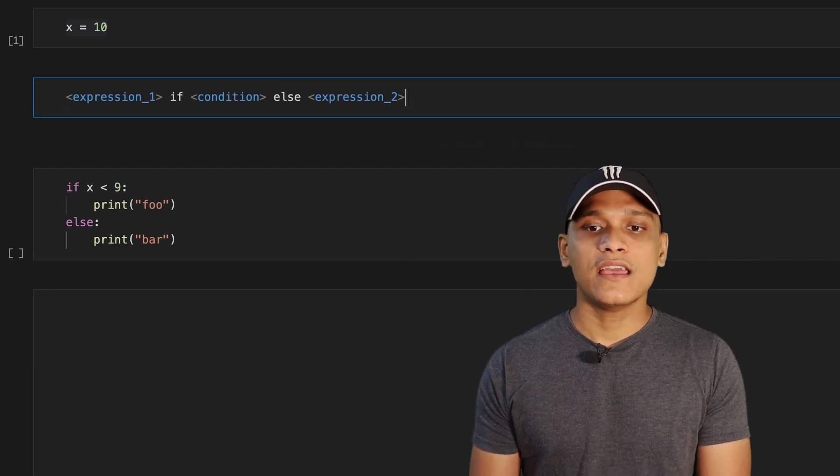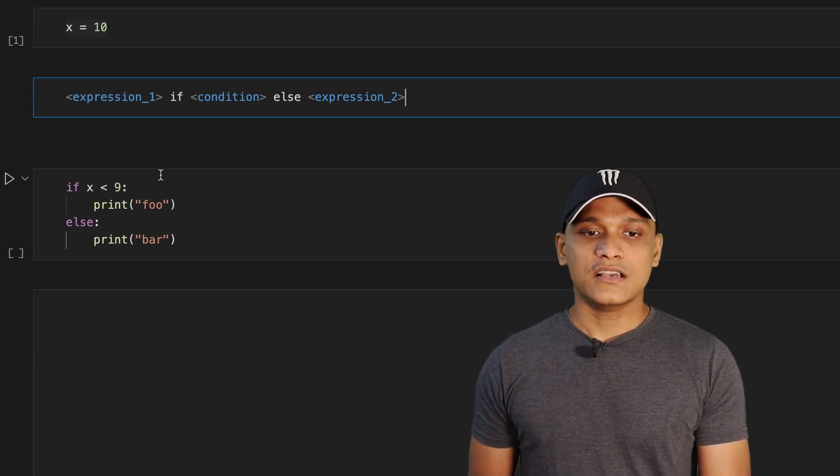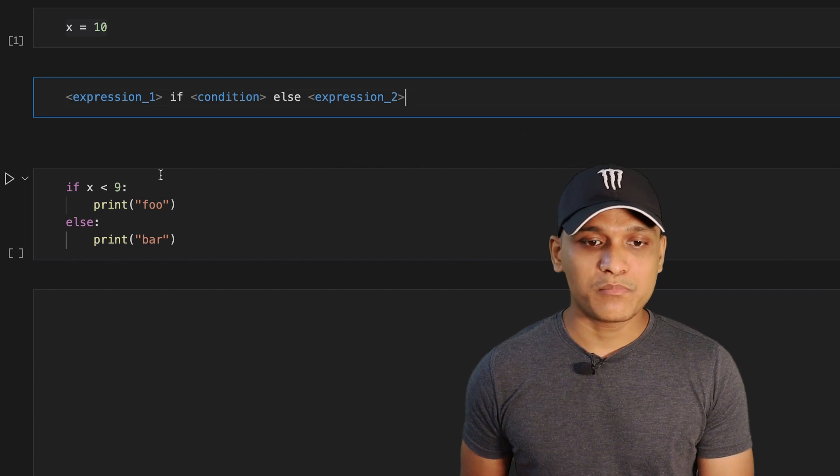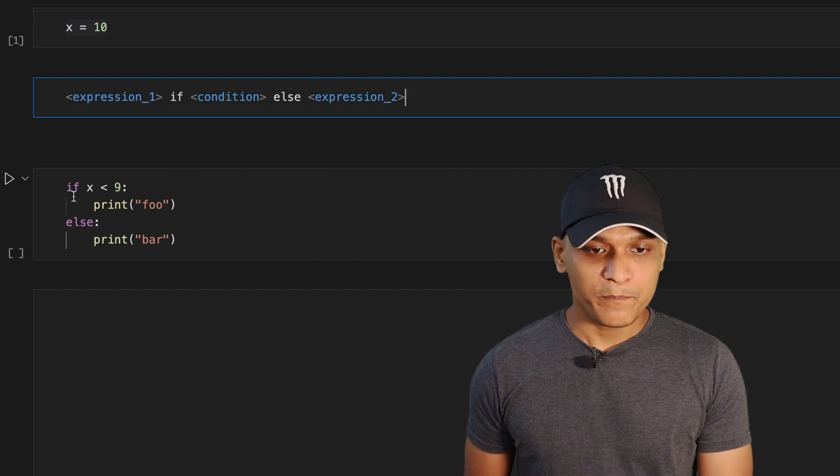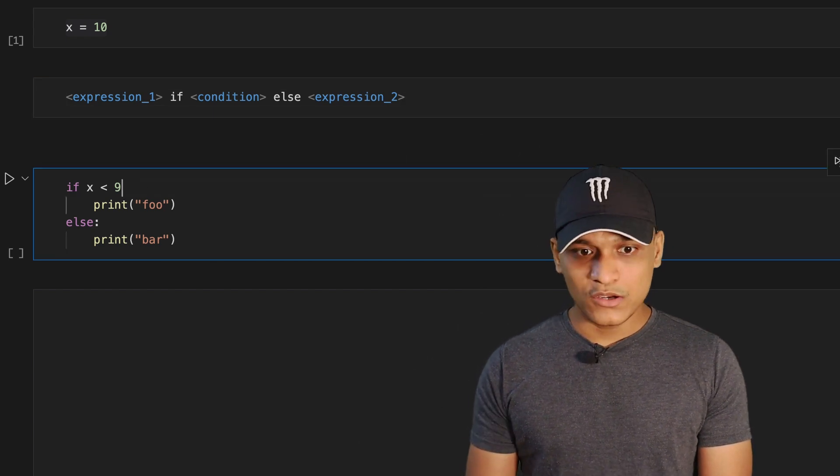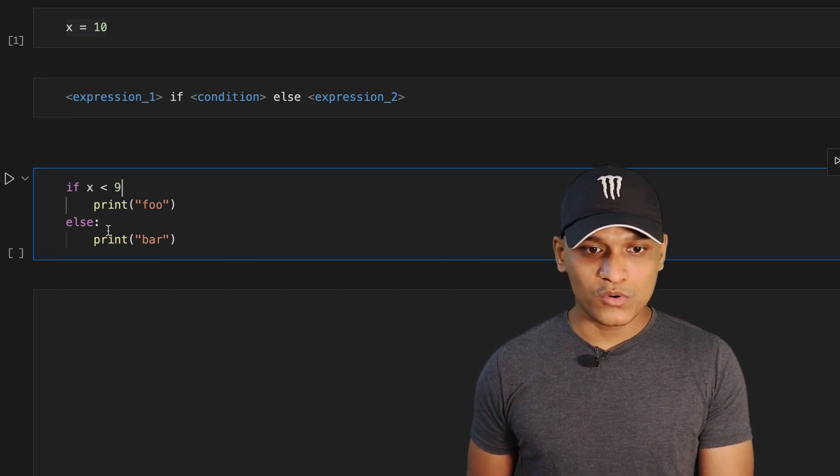And that's how you write a single line if-else statement in Python. So again, applying this on the Python code, first, we remove all the colons from the code.